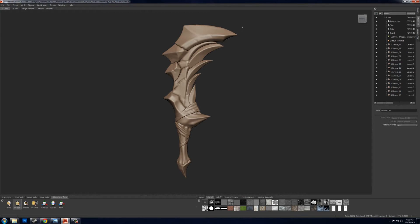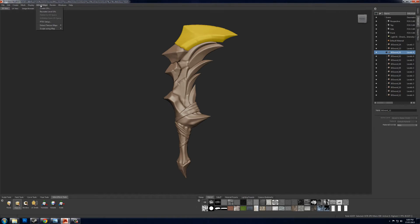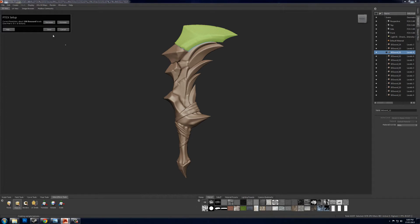And now you need to go through and set Ptex up on every individual object, which you can do like this. You just go to UVs, Ptex setup and I just leave it as the default.